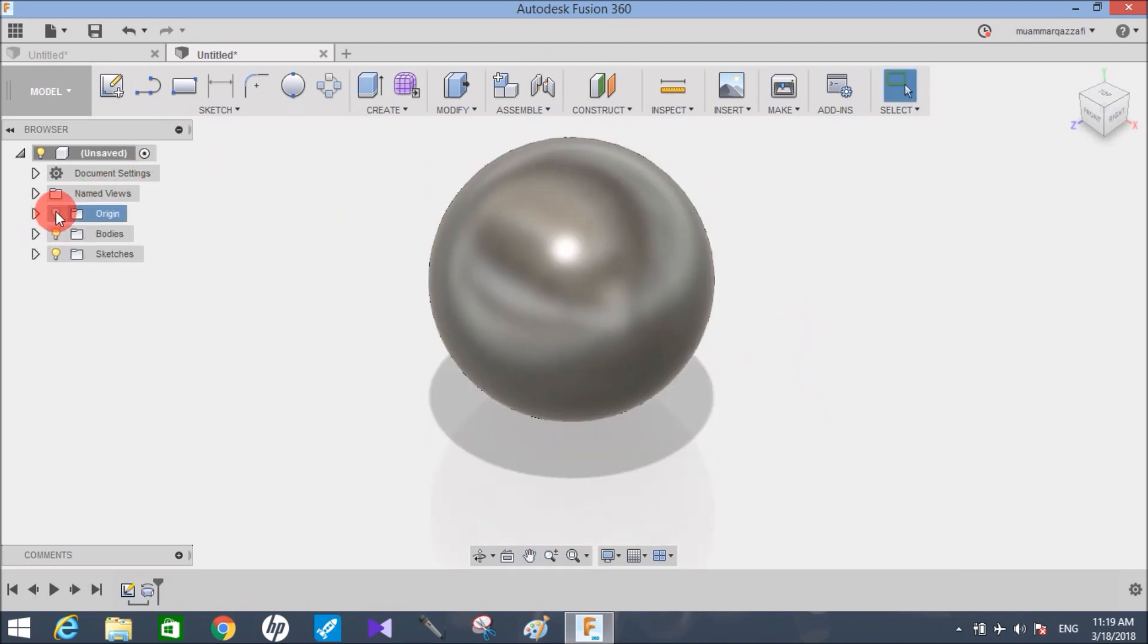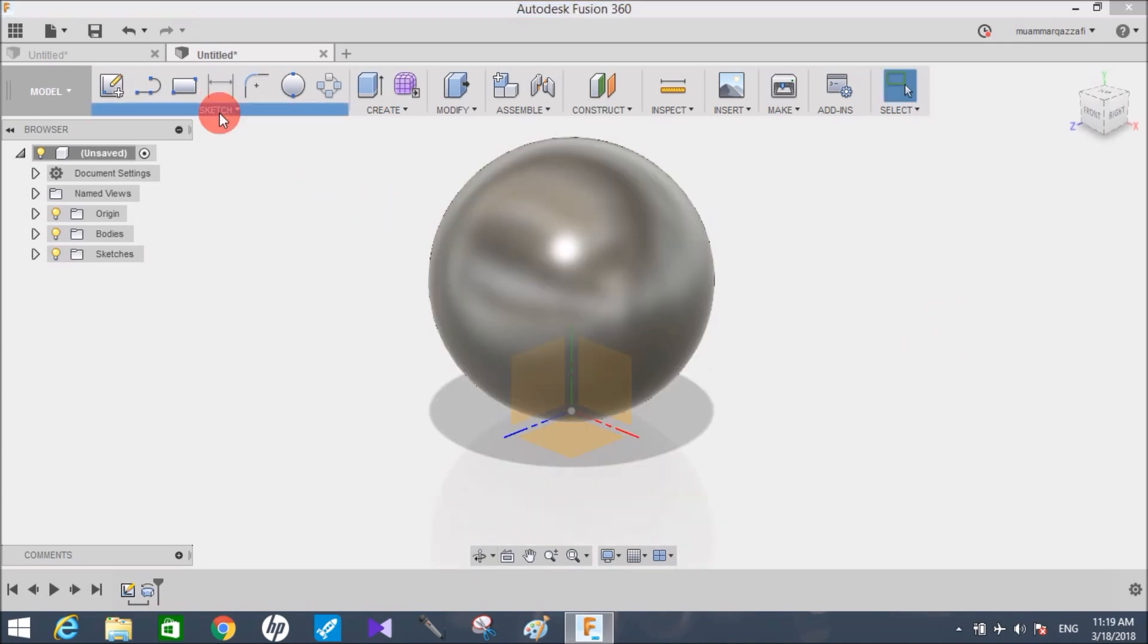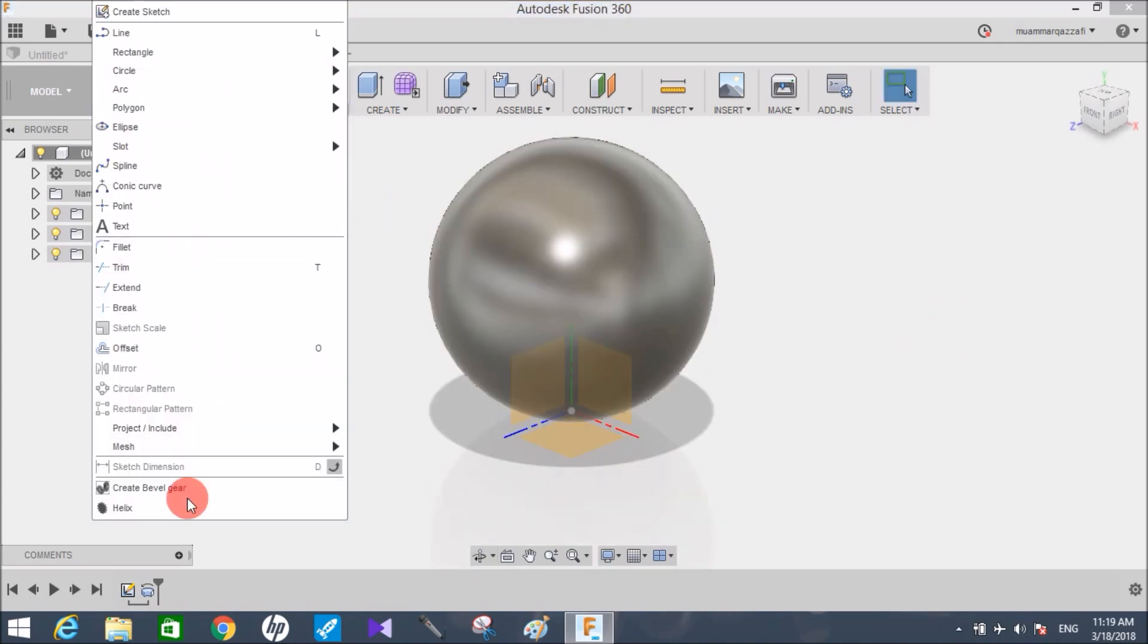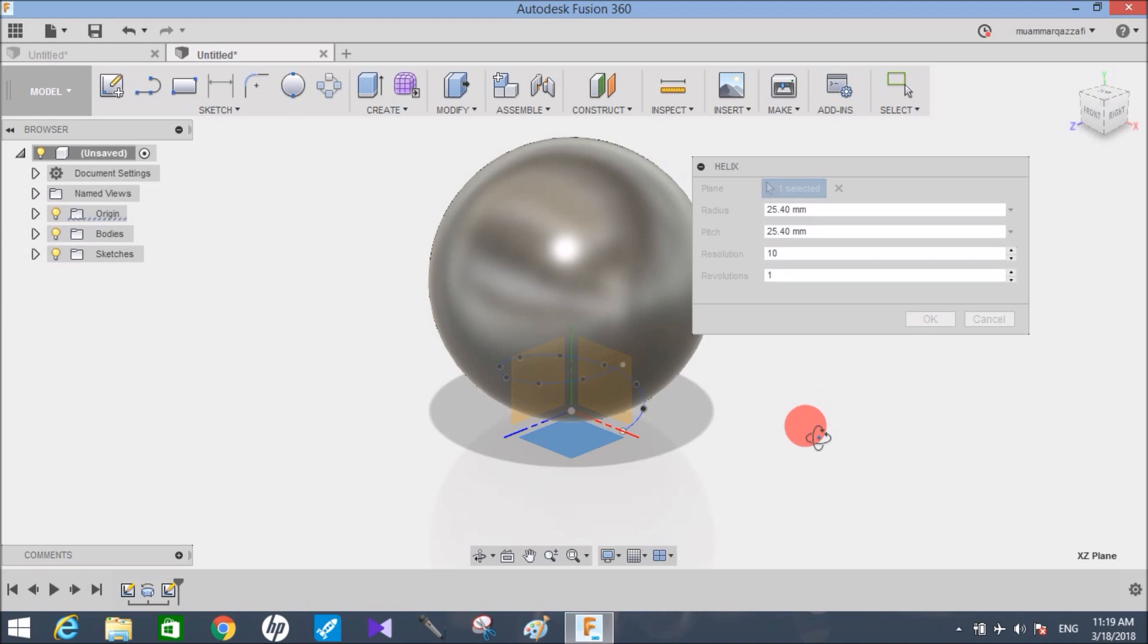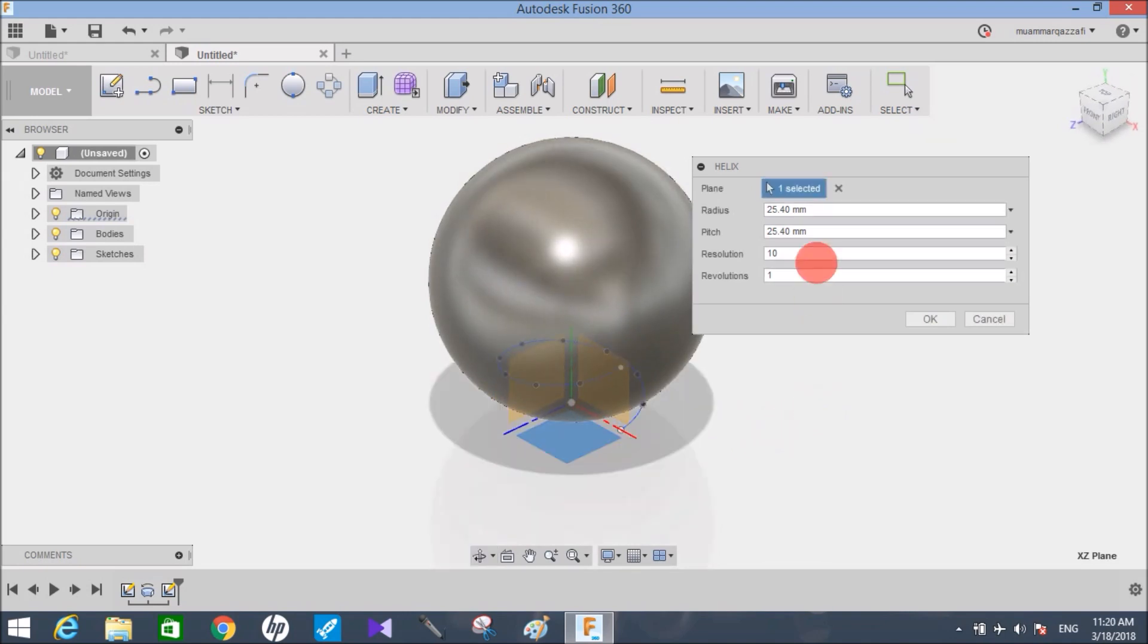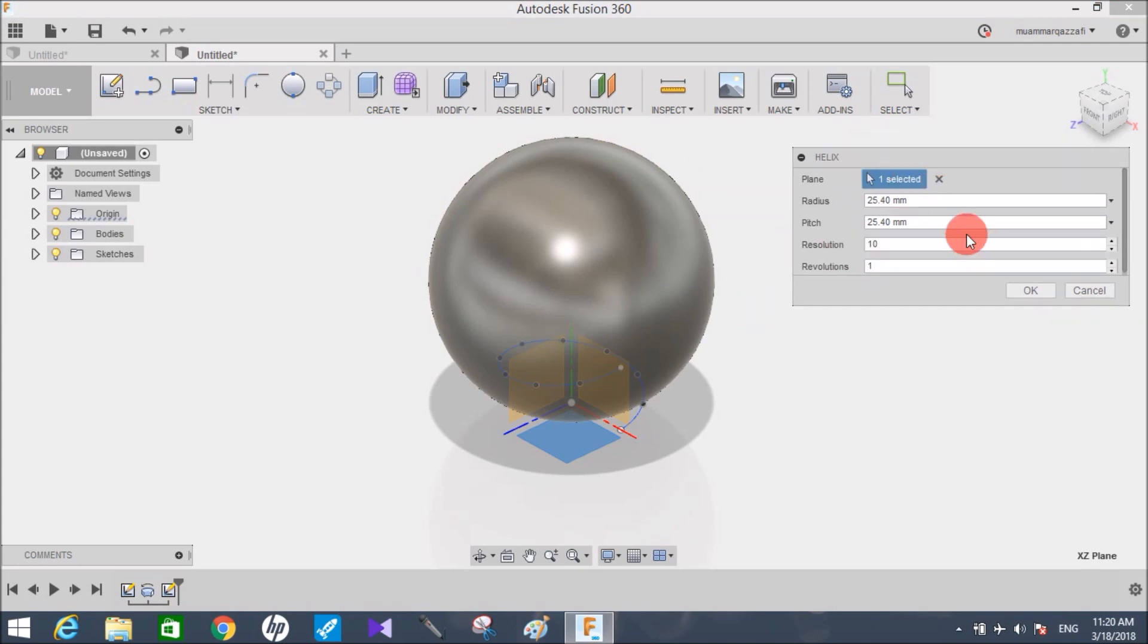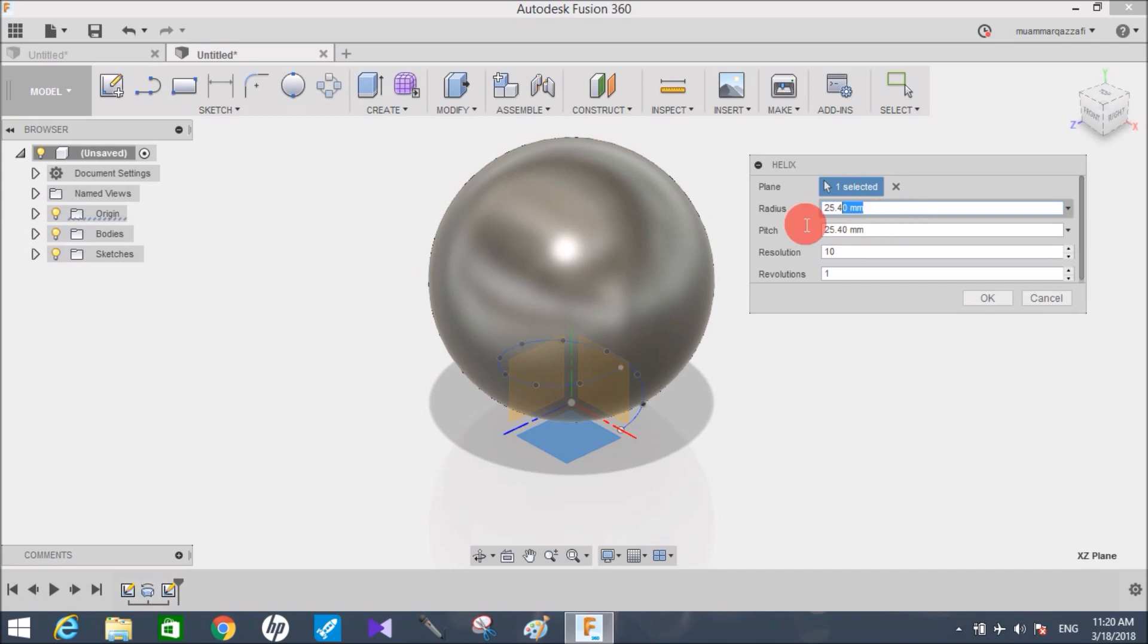Now click on the origin so that you can see the planes. The trick is go to sketch, go to helix, and click on the top face plane. You can see there's a helix system generated. First of all, the radius of the first helix will be larger than the radius of this sphere. The radius of this sphere is about 50 mm, so let's make the radius 60.